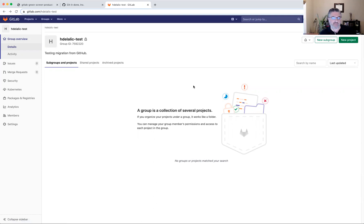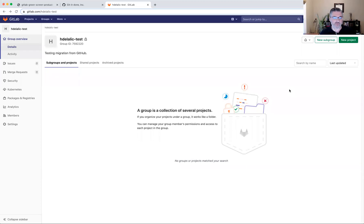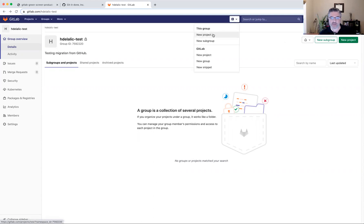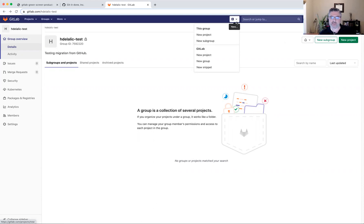I'm going to use this group to migrate data into it. And to move the data from GitHub, we really need to create a new project. That project will then get the data from GitHub populated into it. The project will belong to this group. I can create a new project either directly from the group overview page, or I can engage creation of a new project or a new subgroup from anywhere in the product by using the plus add option in the top level nav.